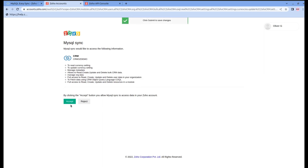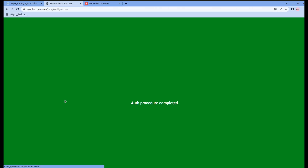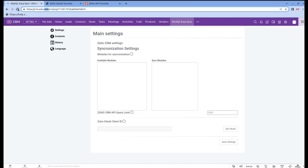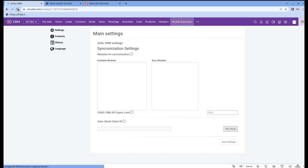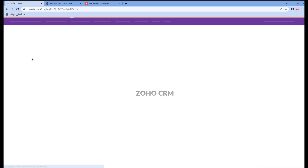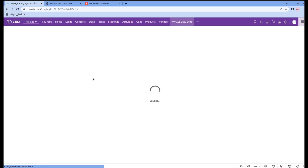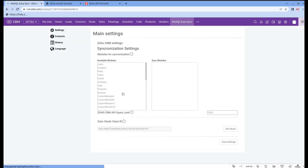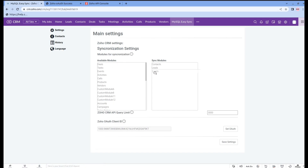To start synchronizing, click the accept button and now we can go back to Zoho CRM. Here you have to reload your page. Now you can see all of the available modules for synchronization. From all of the available modules, drag those that you want to synchronize. We chose contacts and leads. Don't forget to save the changes.